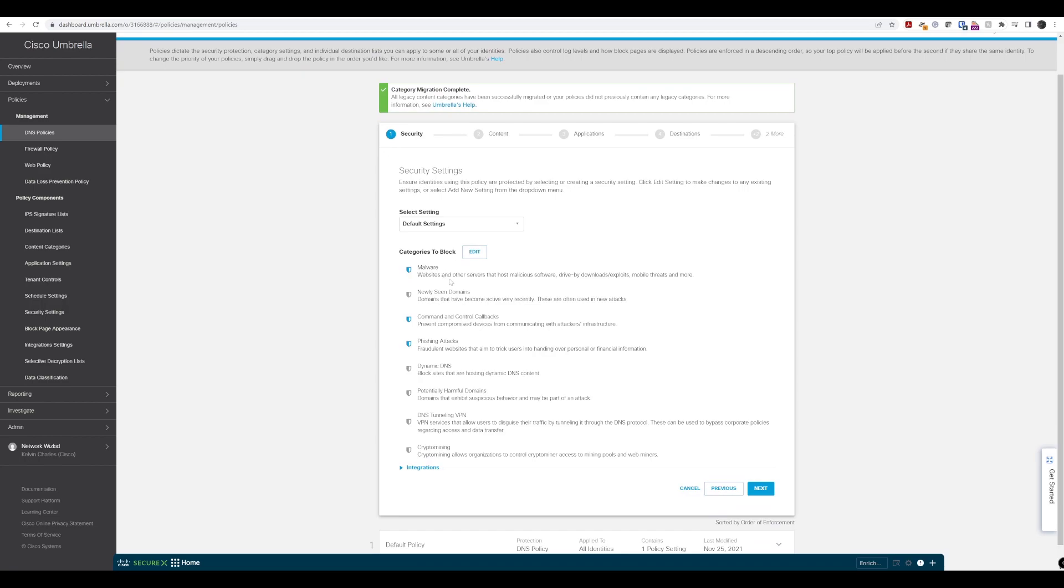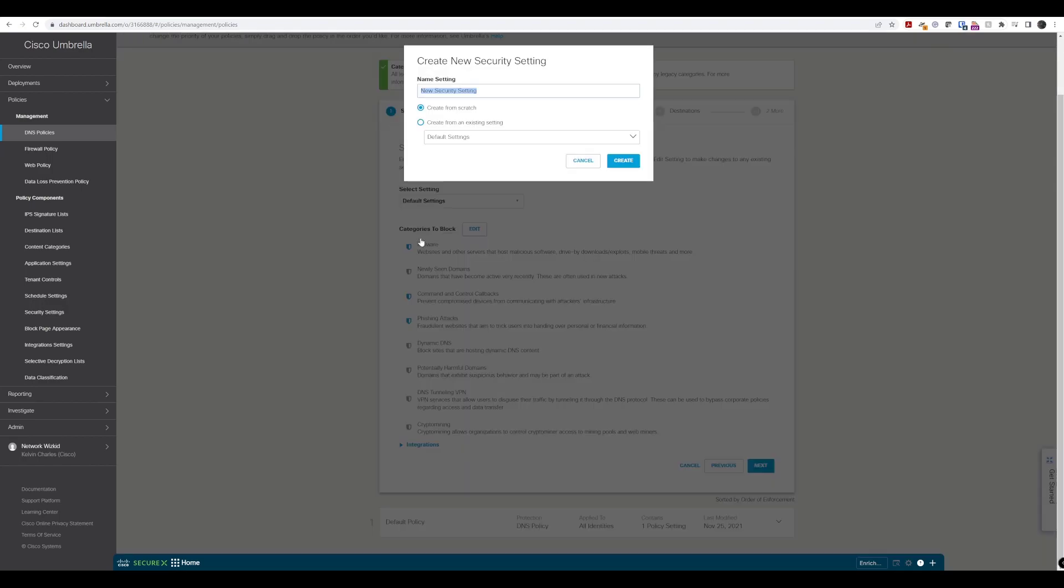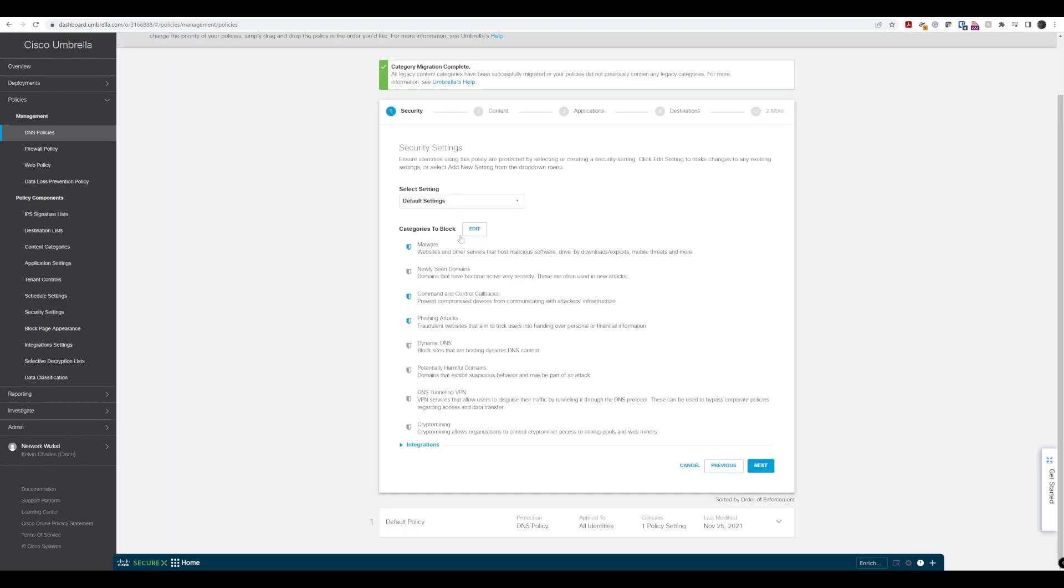Now we get to the security category section with default settings already set. We have the malware security category selected, command and control callbacks, and phishing attacks. If we wanted to change that, we could edit the default or add a new setting. We'll stick with the default for now and leave malware, command and control, and phishing attacks on.